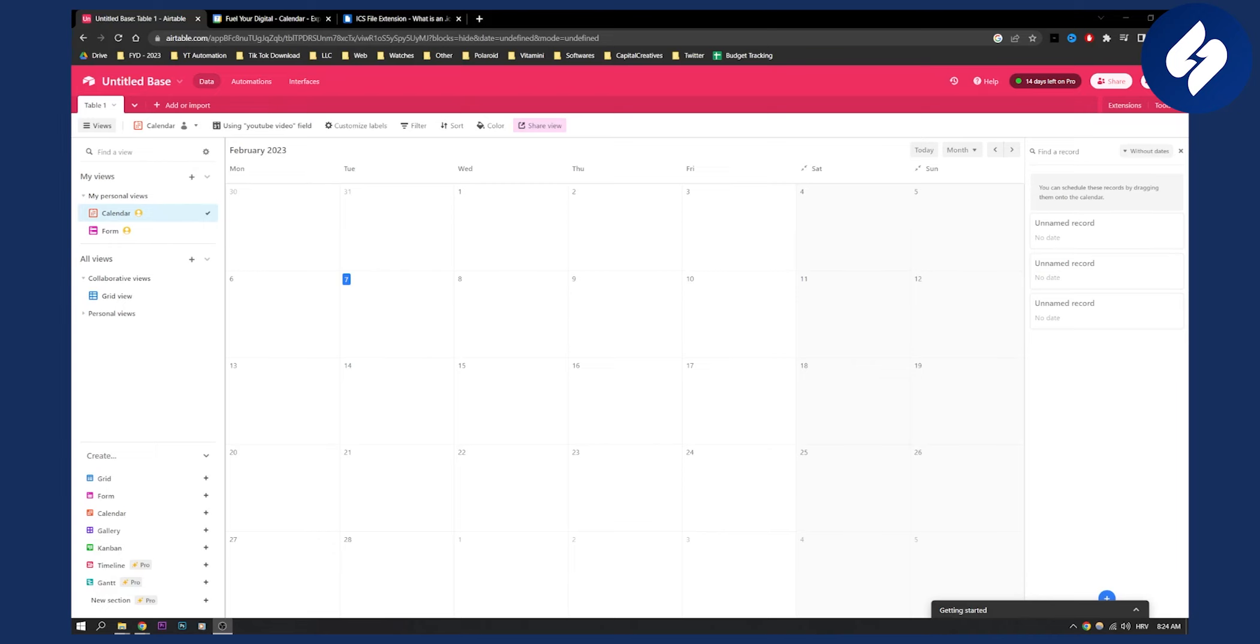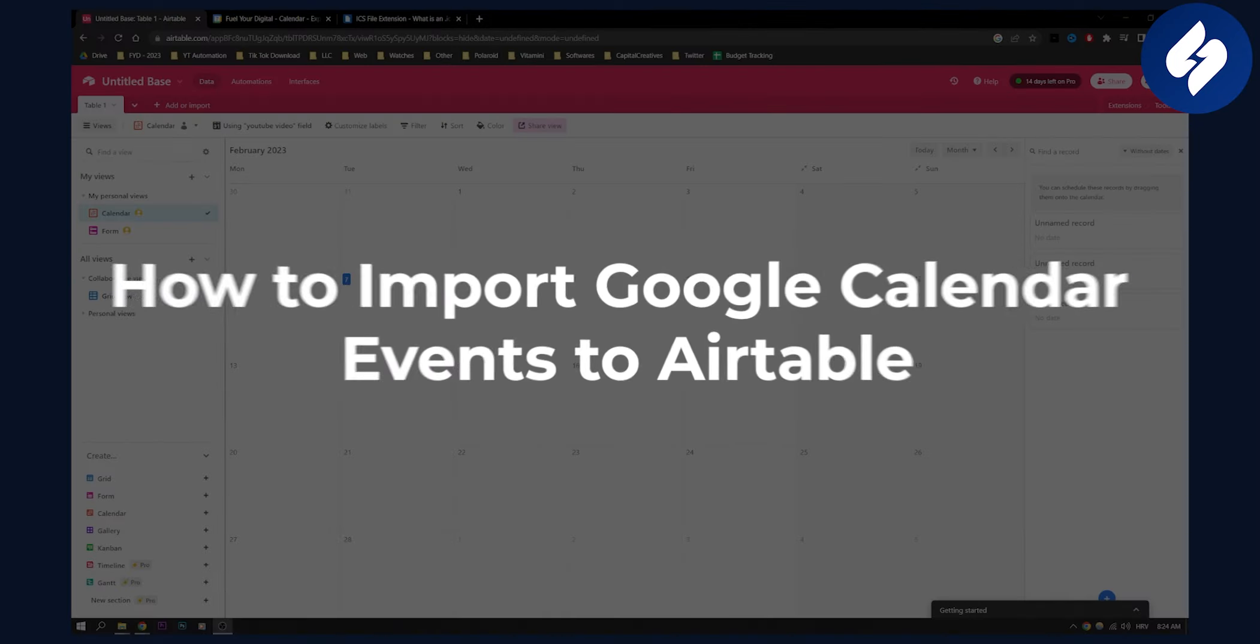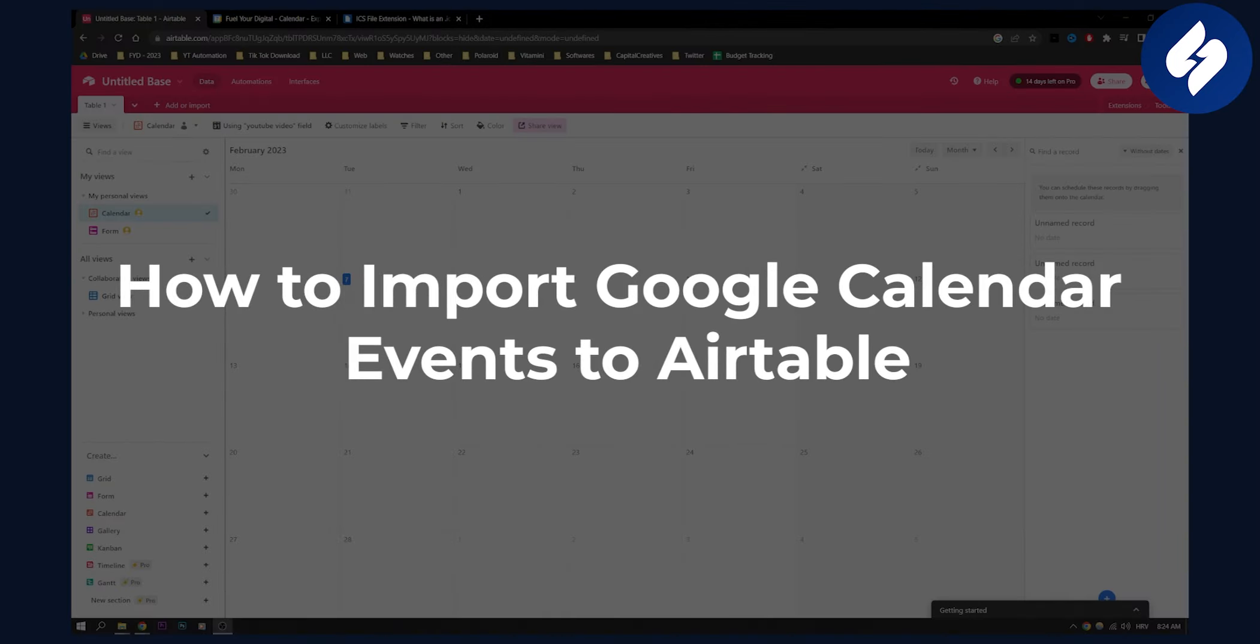Hello everyone, welcome to another video. In this video I will show you how to import Google Calendar events to Airtable.